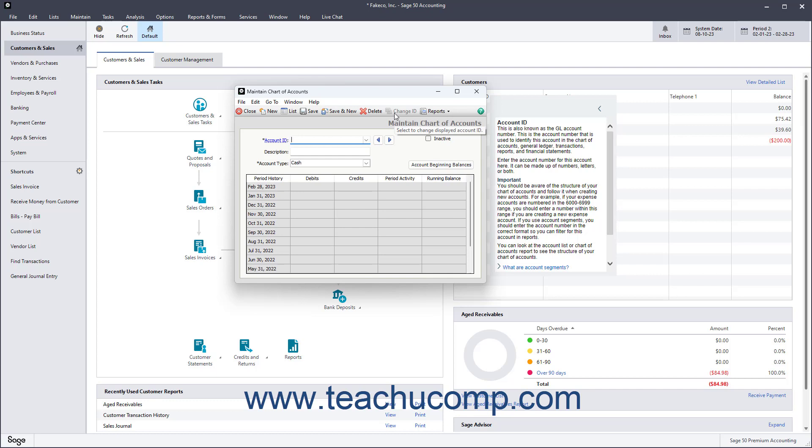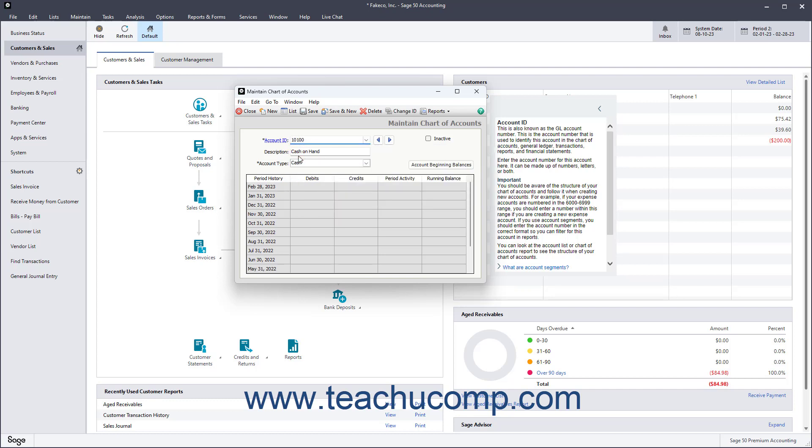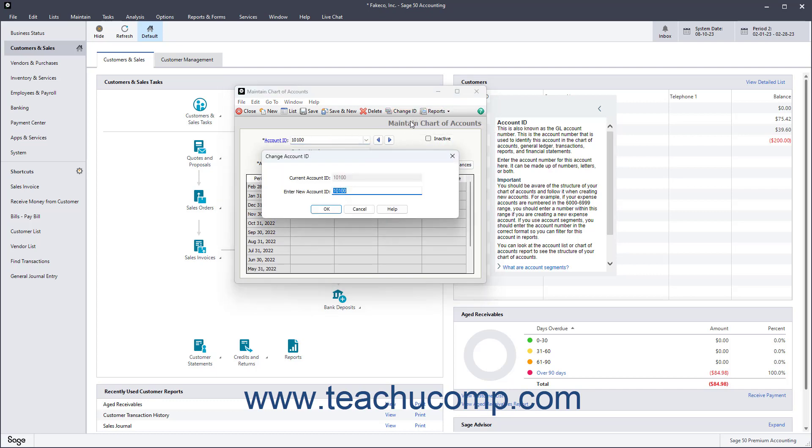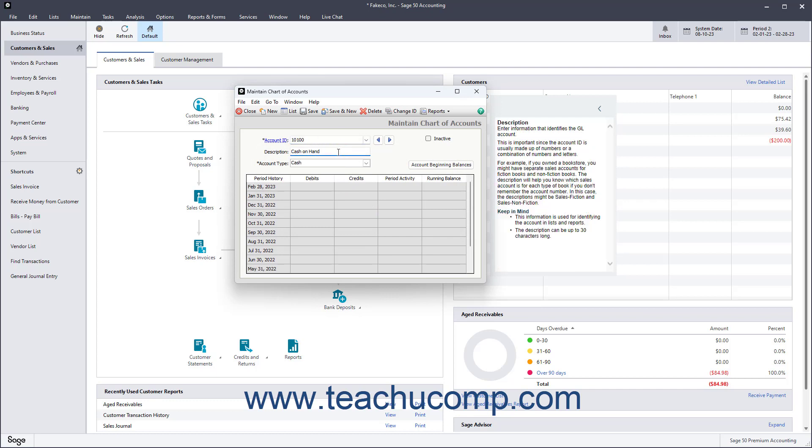Below that toolbar, you can use the Account ID dropdown to identify the account by ID. The account ID can be up to 15 characters in length and alphabetic or numeric. You can use the Change ID button to change an account's ID. The Description field shows the description for the account. You can also use the Inactive checkbox to make the selected account inactive.